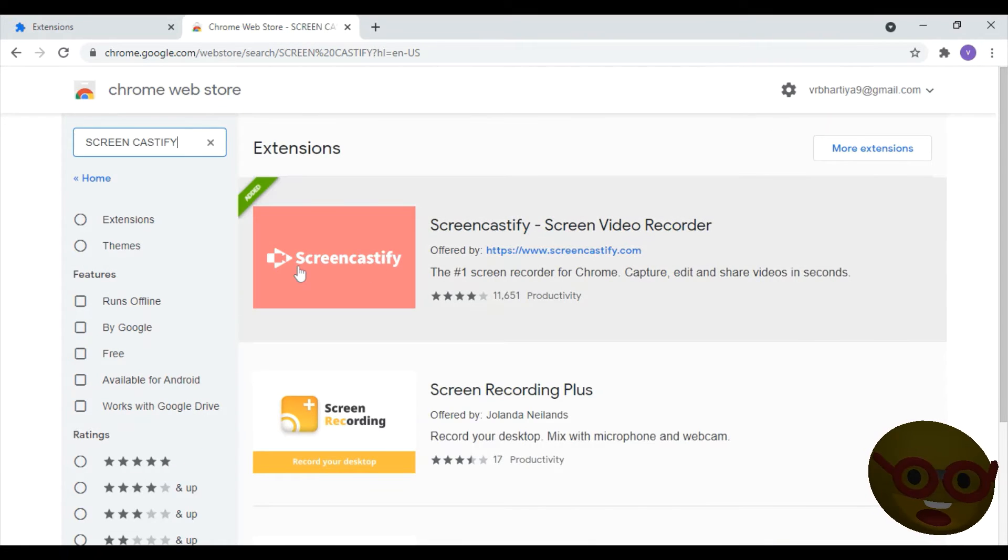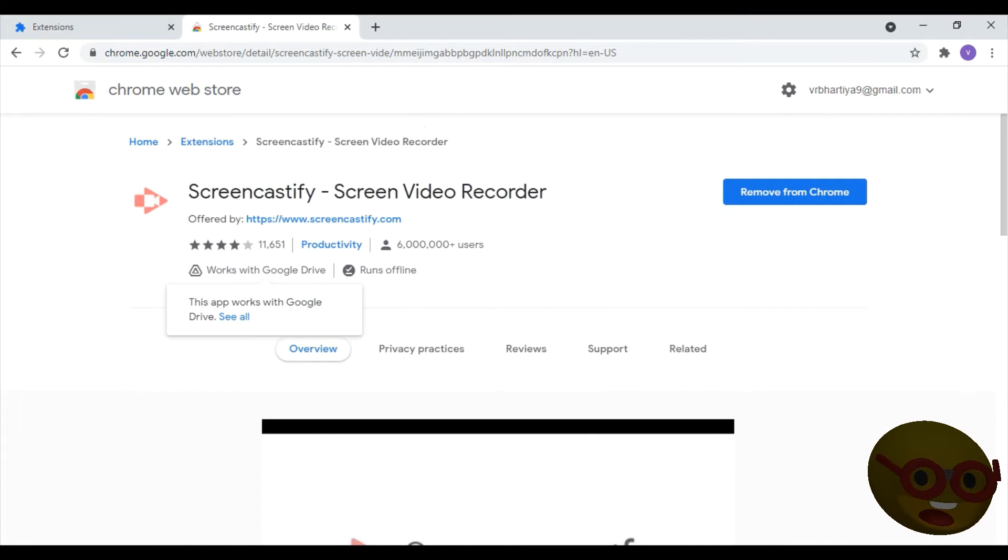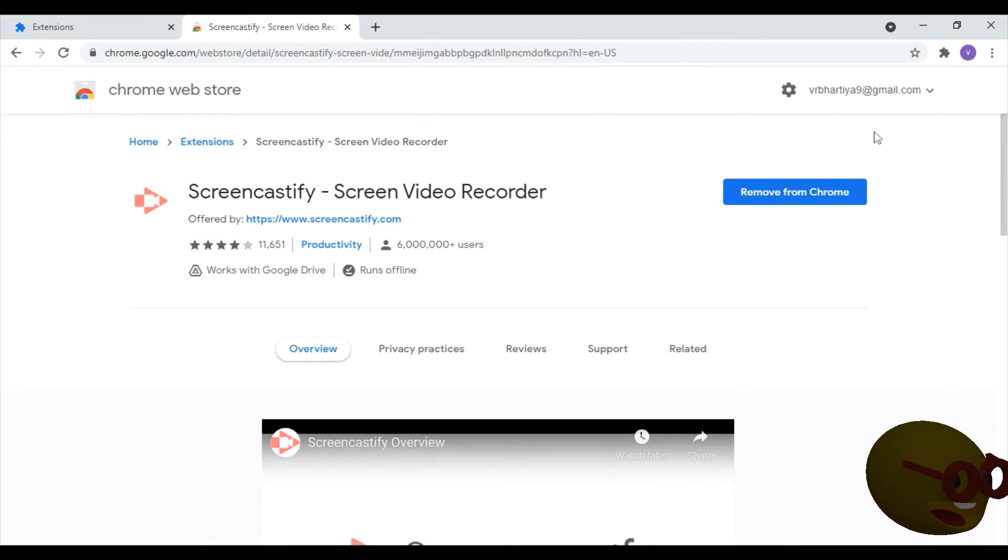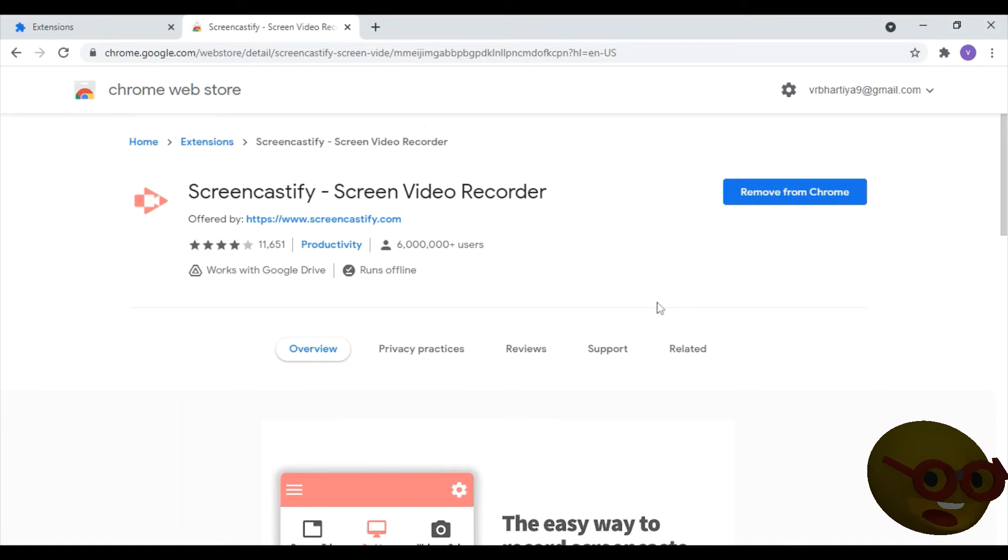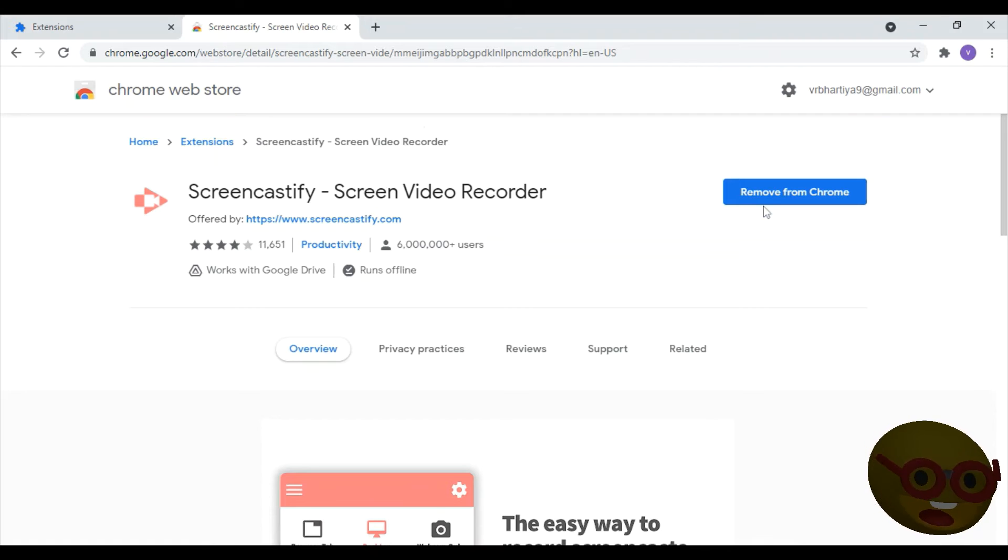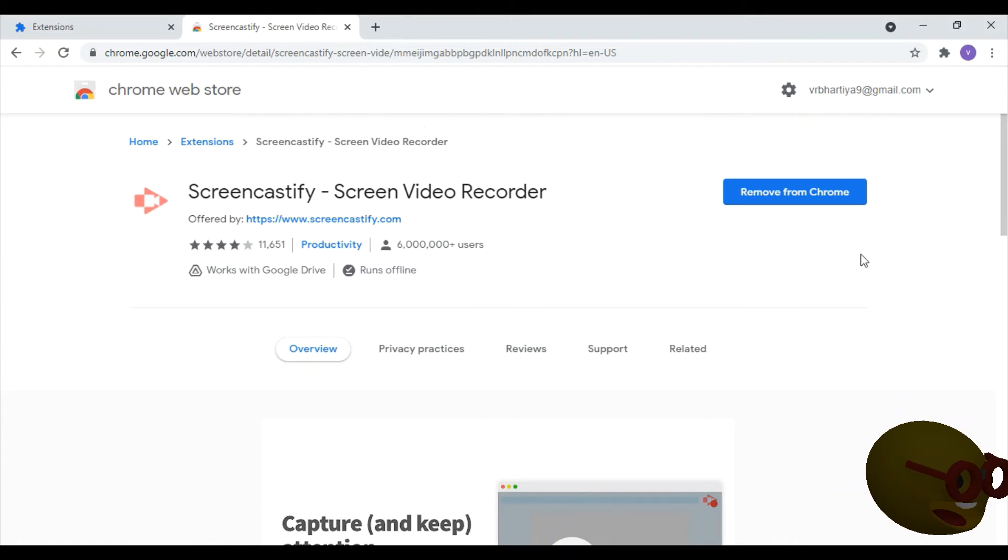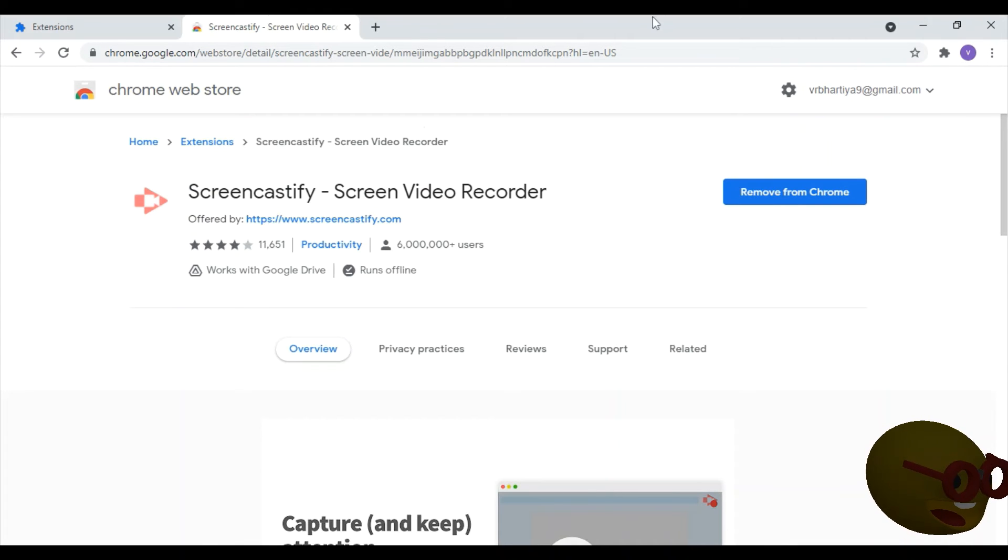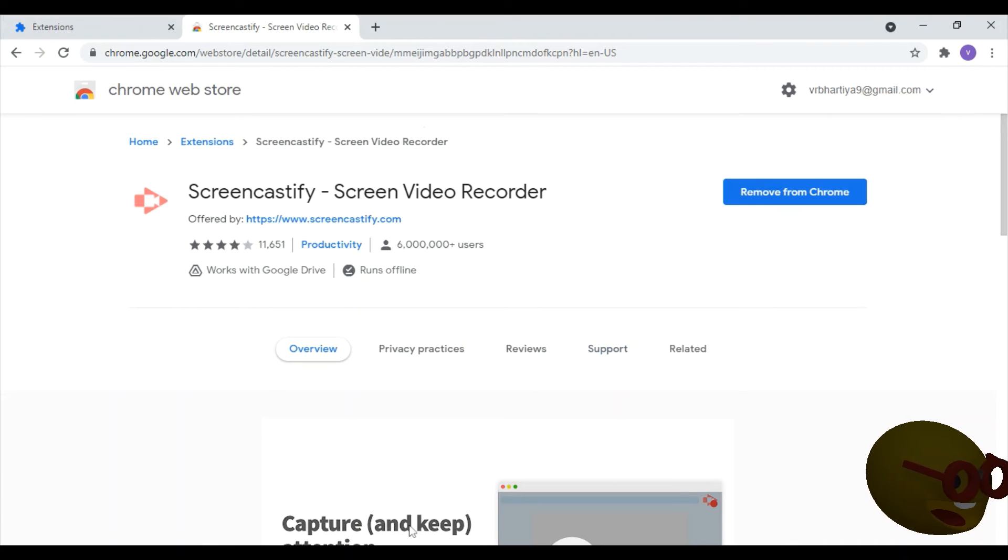Then you will click on this. It will be showing active room. It is already done, so it will be showing remove from room. You will click on add to room. Then it will show add section. Click on that.